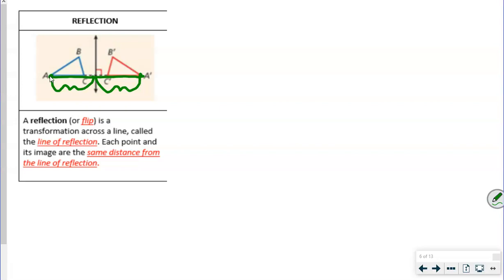From B to B prime and C to C prime, each segment on either side of the line of reflection is the same length. The other thing to notice is that all of these lines are parallel. The vertices will be equidistant from the line of reflection.